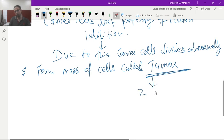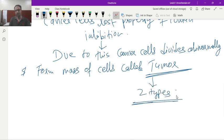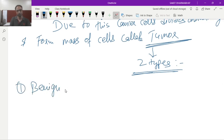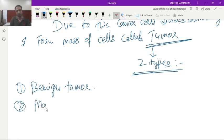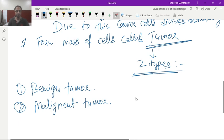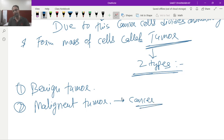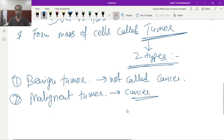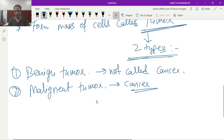Tumors are of two types: benign tumor and malignant tumor. The malignant tumor is called cancer, while the benign tumor is not called cancer. Let's look at the differences between these two types of tumors.